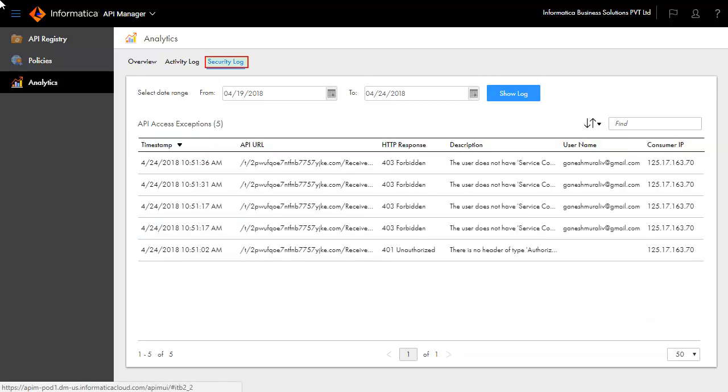The security log depicts the authorization details and issues encountered. Any successful or failed service invocation will show up here with details on the mode of authentication and result.